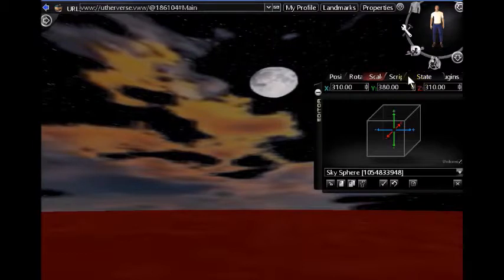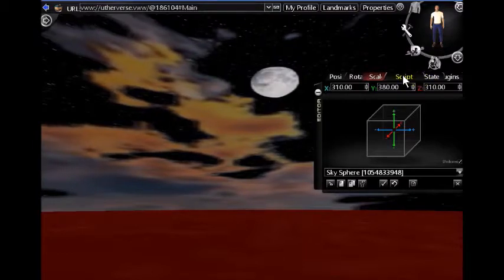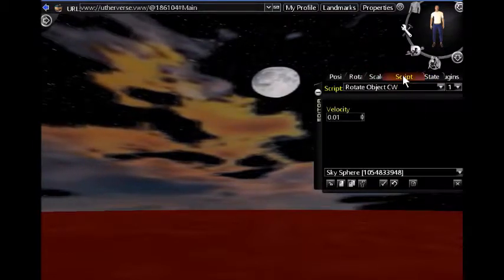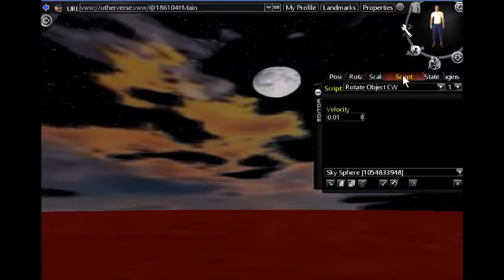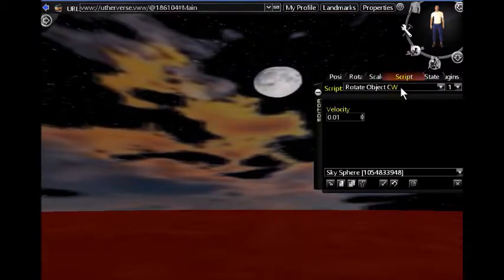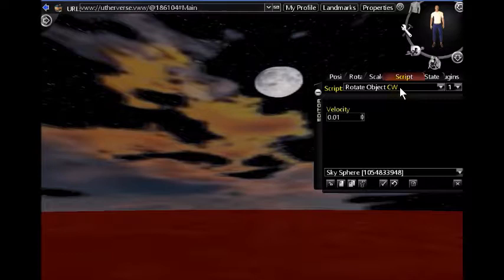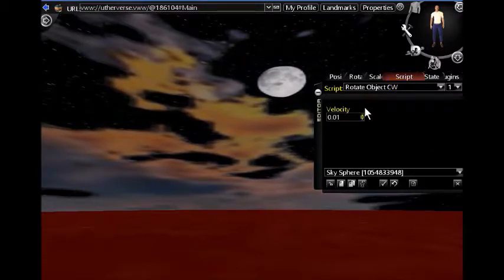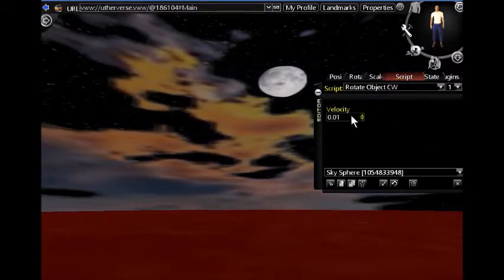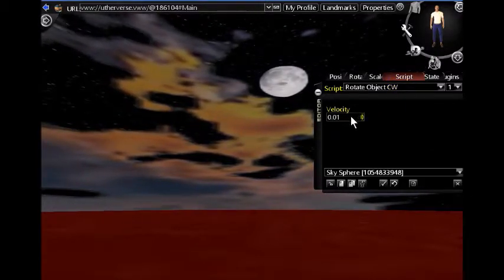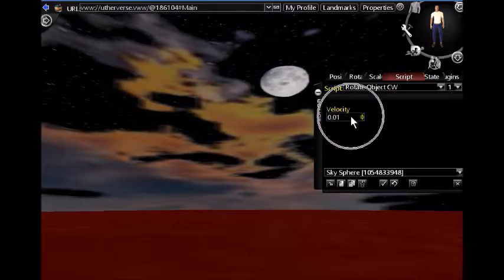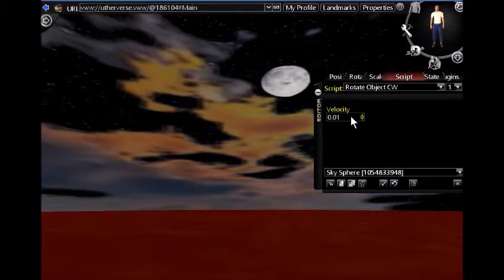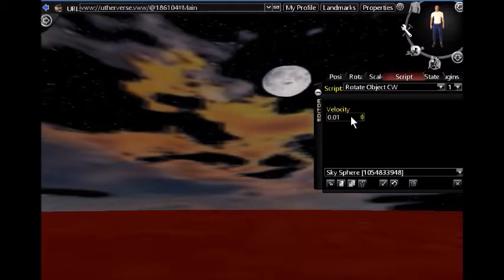Now if I go up to the script tab, you can see I've set it to rotate clockwise at the lowest possible velocity. It's 0.01. This will allow the moon to rotate slowly through the sky.